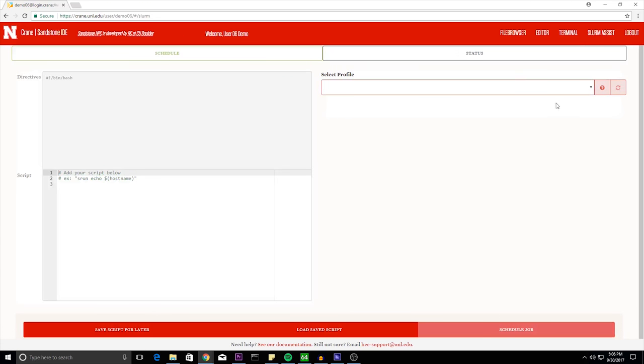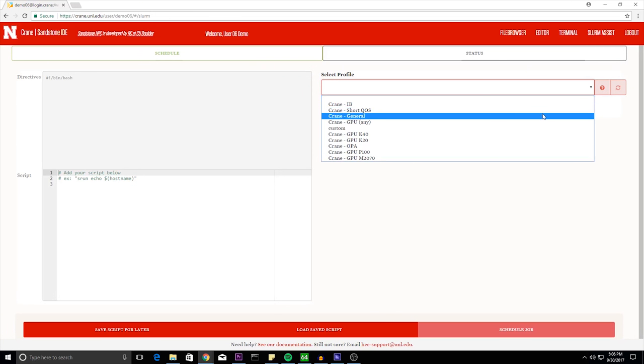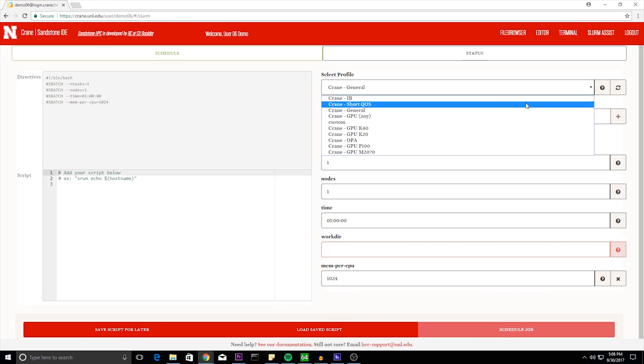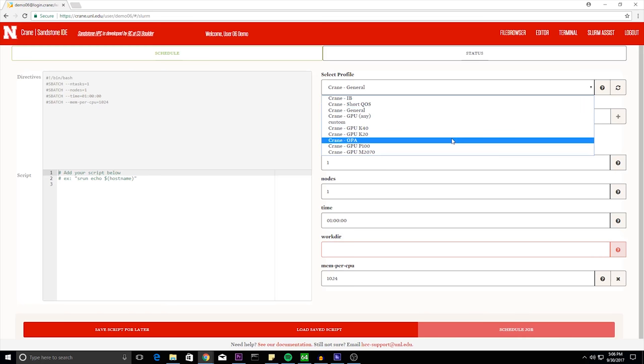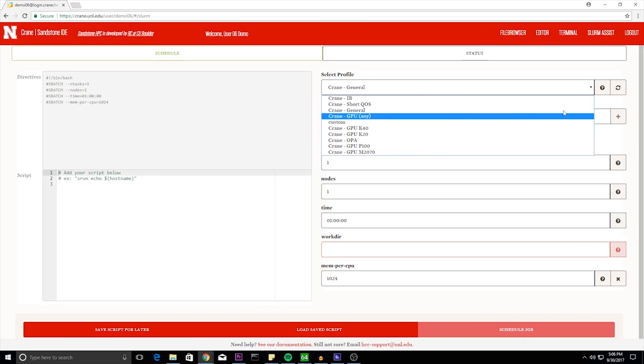Here's the slurm assist generator in which we have the various scripts on the right. General is your general script in which it'll be for most tasks. Short QoS is for a quick job, and the others are for more specialized tasks, such as one where you would need a GPU.